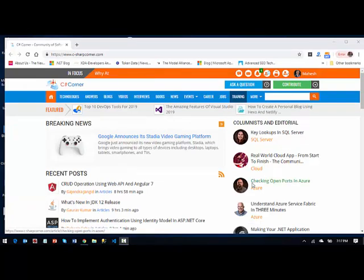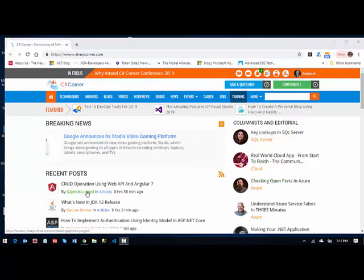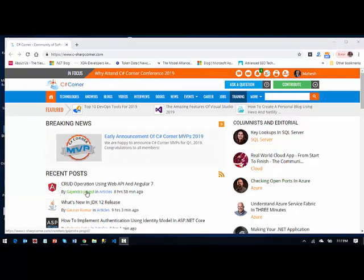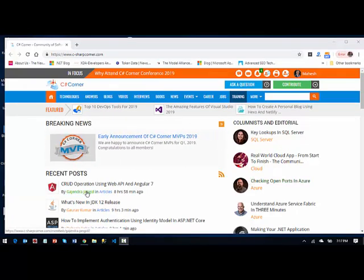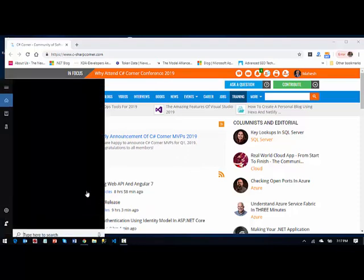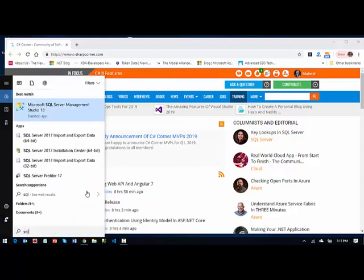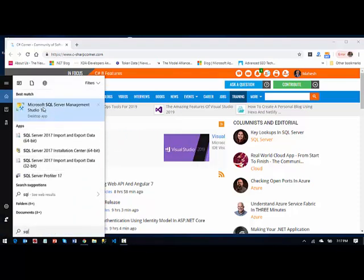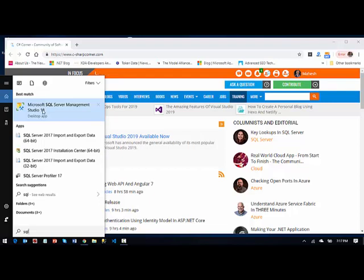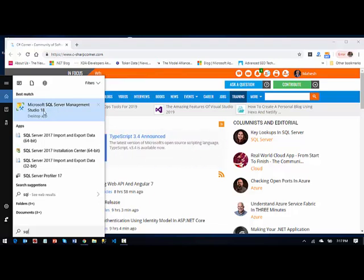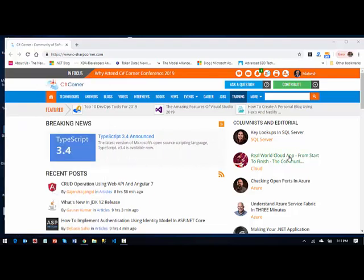Alright, we are back after restarting our machine. I'm going to do is search SQL here and you will see a menu item available here for Microsoft SQL Server Management Studio 18. Click on that icon.